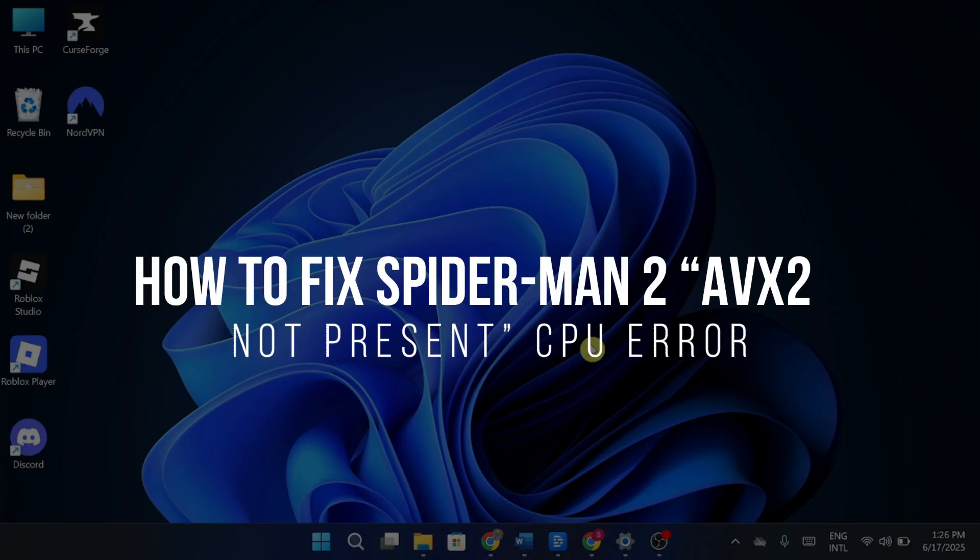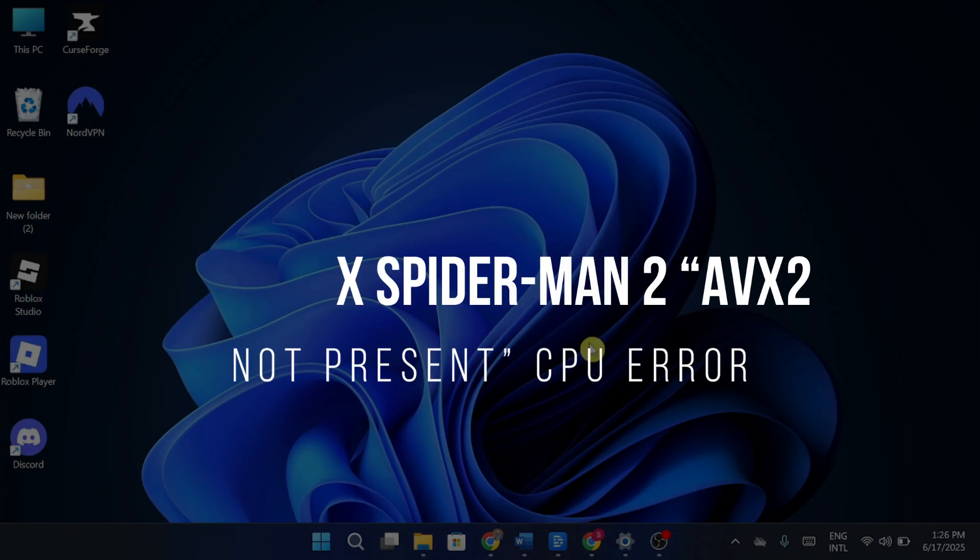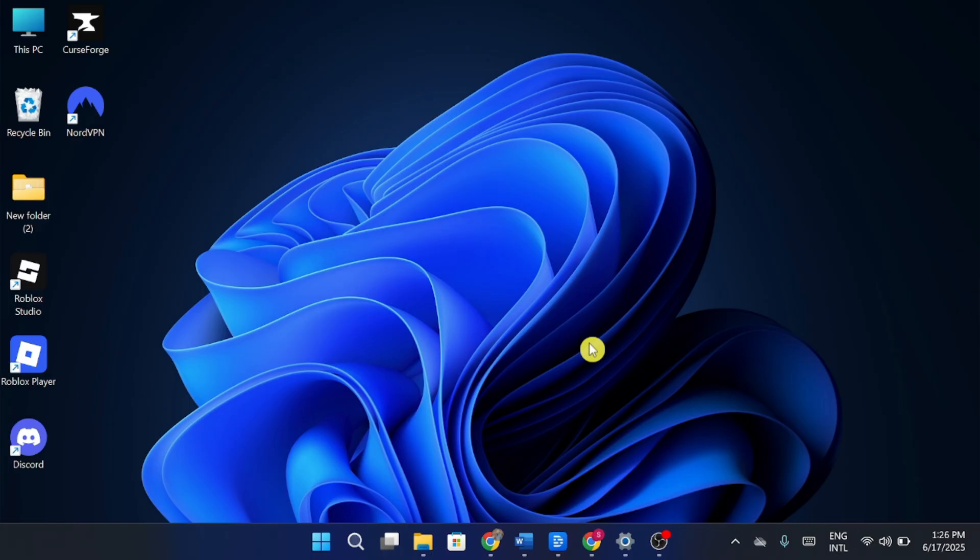How to fix Spider-Man 2 AVX2 not present CPU error. Hey friends, welcome back to my channel. In today's video, I'm going to show you how to fix the AVX2 not present error while launching Spider-Man 2 on your PC. So let's get straight into it without wasting time.